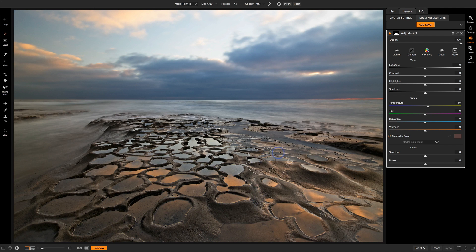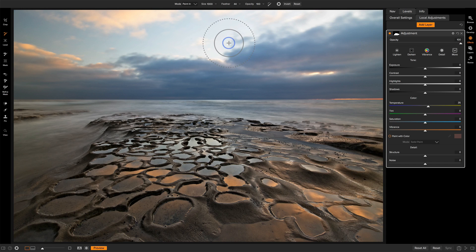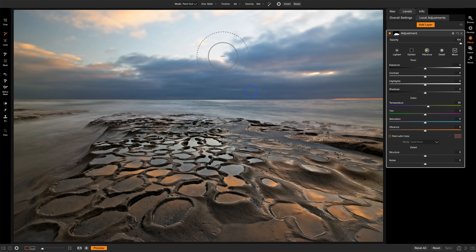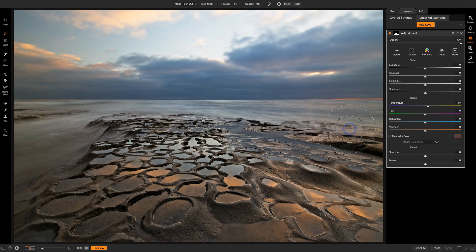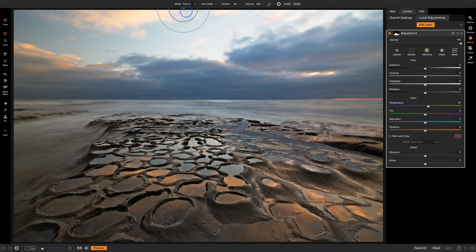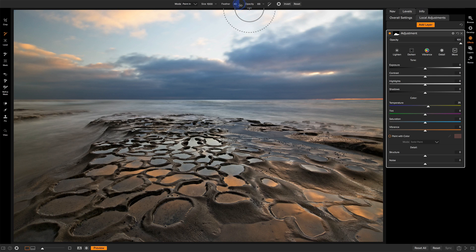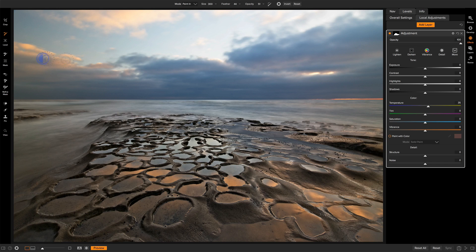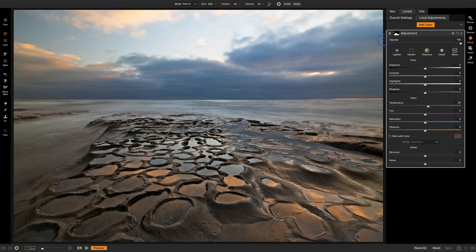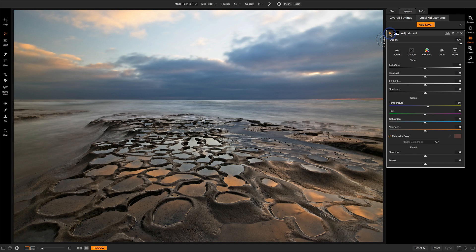I feel like I hit this spot a little bit too much. So I'm going to hit the X key. That switches us to paint out. I can just sweep down through there and remove some of that warmth there. We'll go back to paint in. I'm going to reduce the strength of my brush to about half and just do a little bit of a catch work on these clouds here too. Just to add a little bit of warmth to that spot there. So here's before and here's after.